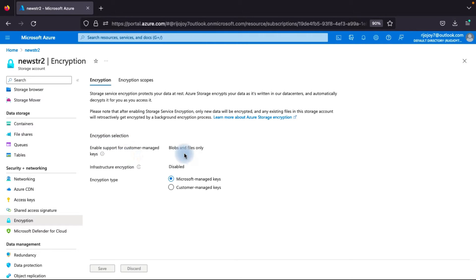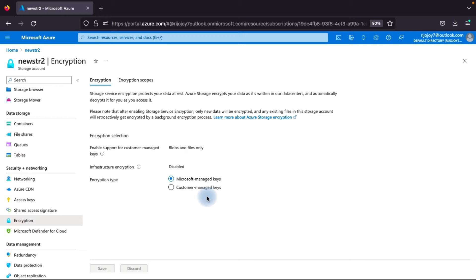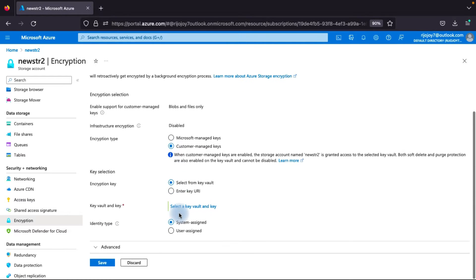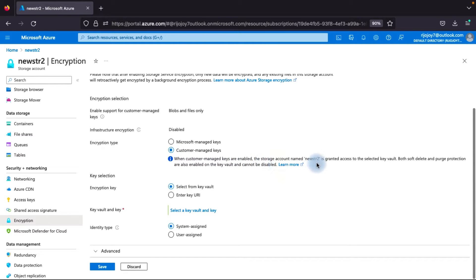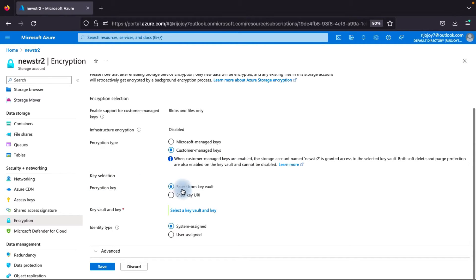Here you can select encryption scope: Blob and Files only, or Infrastructure Encryption, which means an additional layer of encryption where your complete infrastructure will be encrypted. However, it depends on your subscription - check the price. Infrastructure encryption also makes your network slightly slower. For encryption type, there are two options: Microsoft managed key, where Microsoft manages it, and Customer managed key, where you manage it yourself. When the customer managed key is enabled, the storage account enables soft delete and purge protection on the Key Vault, which cannot be disabled.